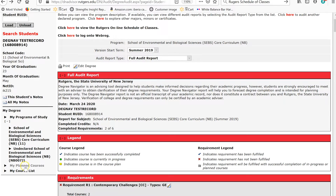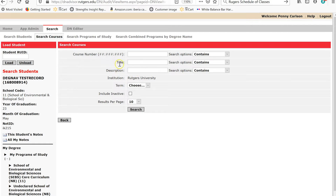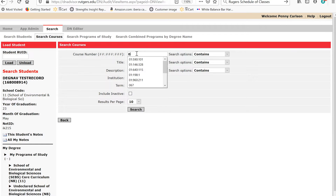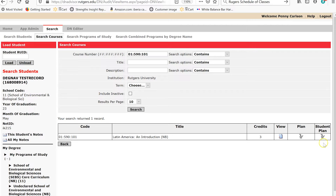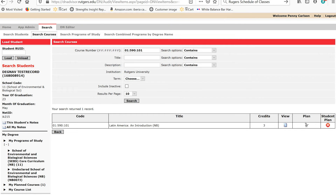Click on My PlanCourses and add a course. You can search by title, but if you know the course number, that's the best way to do it. Latin America is 01-590-101. Click Search, then go to the Student Plan and click the icon to add the course to your PlanCourses. A drop-down menu will appear — select Future Term and click Add. Under My PlanCourses, you'll now see there is one course.